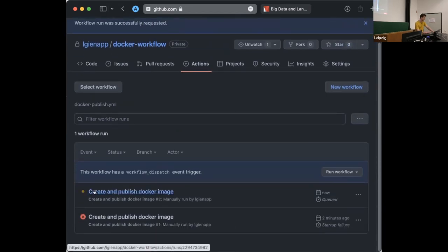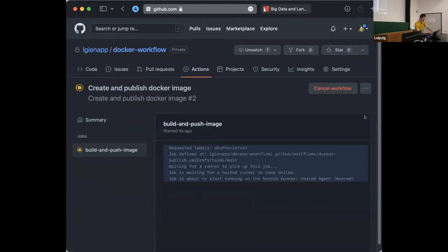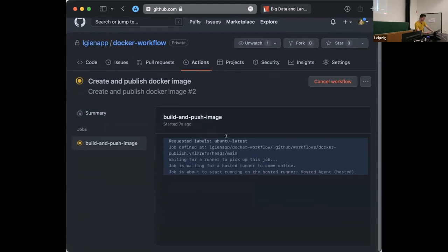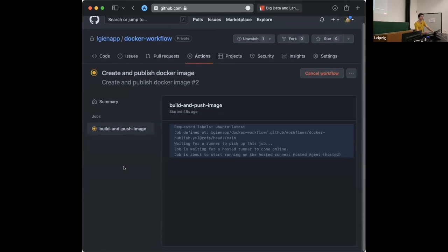I fixed the typo and let's go back to Actions and try again. Run workflow was requested — it takes some time for Docker to spin up our runner. Now our workflow seems to be valid and it's currently running. We can click on it to see what it's doing. It has requested and deployed to a hosted Ubuntu runner — 'hosted' means GitHub provides it for us.